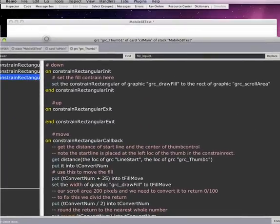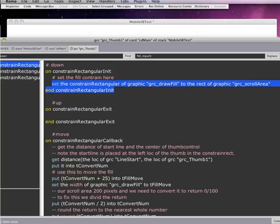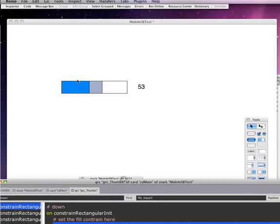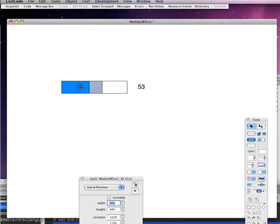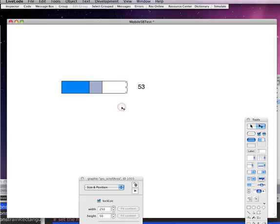So on constrain, this would be like on touch start, we are setting the constrainRectangular of the graphic fill. So this graphic here, this blue thing. We are setting that constrain to again this rectangular constrain. So we make sure that that graphic as it's changing sizes stays within the constrain of that scroll bar area.